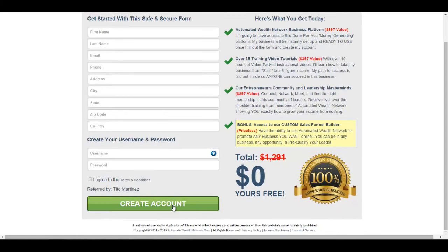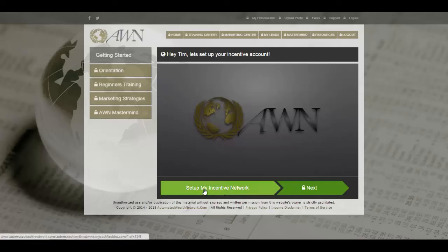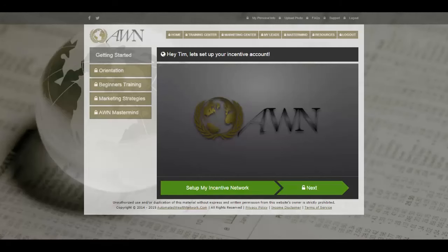After creating their account they're sent to a page where they can sign up for MCF. MCF is another free site where you can actually earn thirty dollars per referral. Tim explains how to get set up in a video, but to get set up you click the button below — Set Up My Incentive Network. Once they get set up with MCF, you can start earning your thirty dollar commissions.